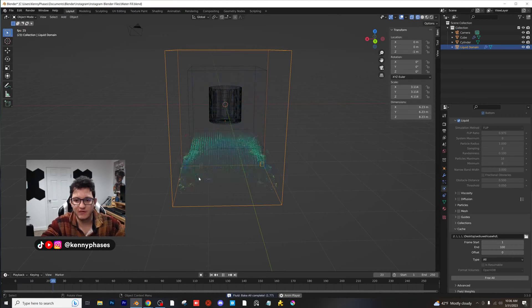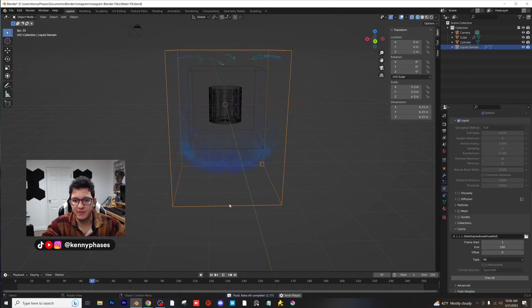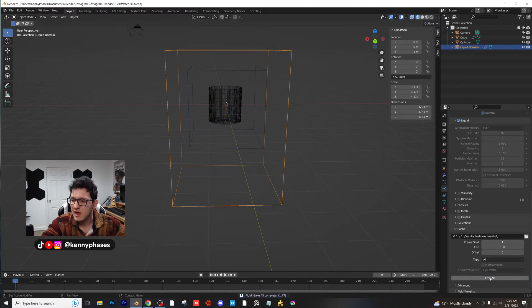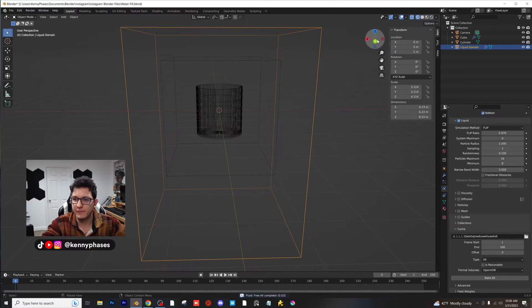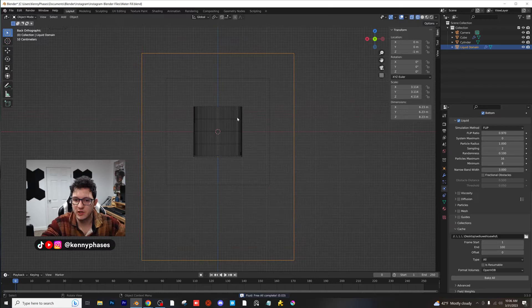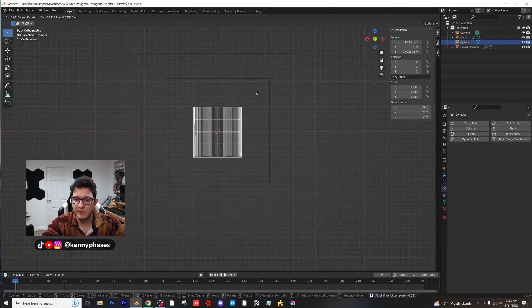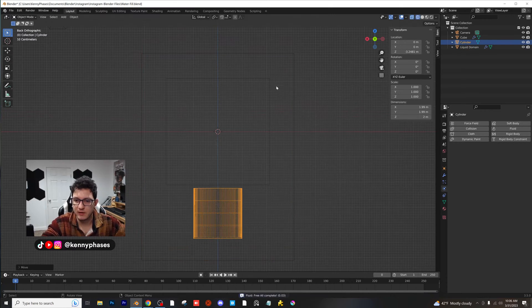Now as you guys can see, we've rebaked our simulation. Everything's working fine. Click on free all, which is going to free our simulation up, and then move our cup down.